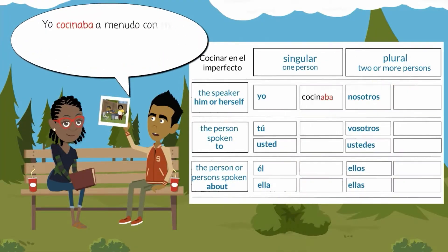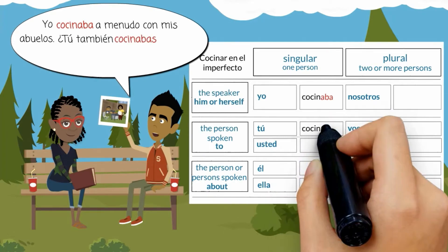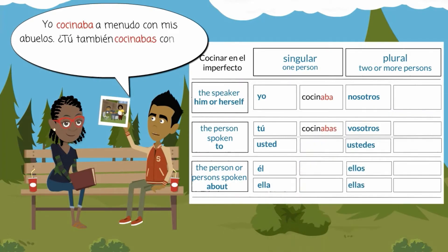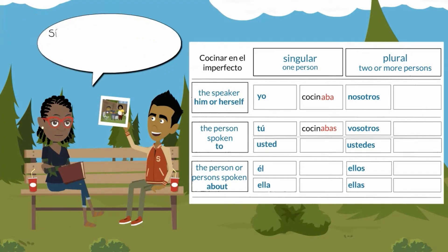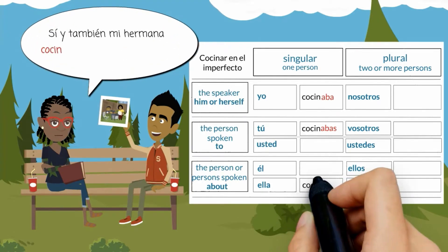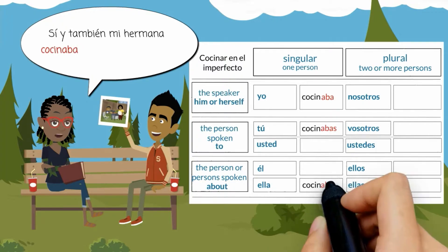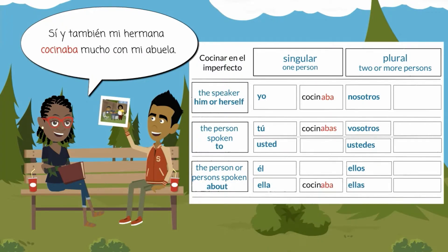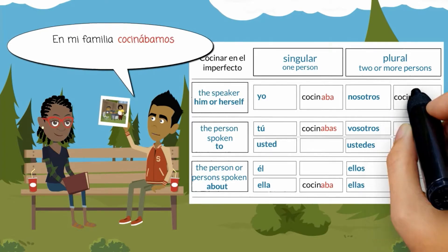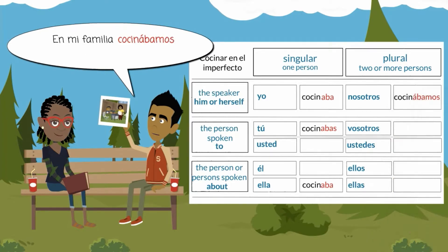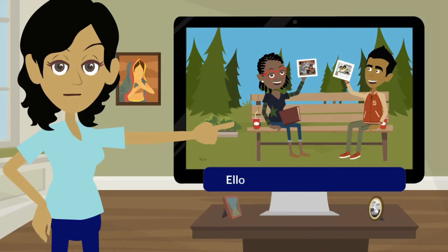Yo cocinaba a menudo con mis abuelos. ¿Tú también cocinabas con tus abuelos cuando eras niña? Sí, y también mi hermana cocinaba mucho con mi abuela. En mi familia cocinábamos mucho juntos. Ellos cocinaban con sus abuelos.